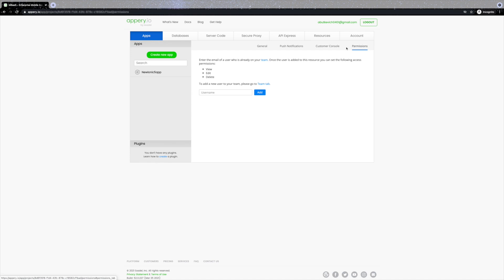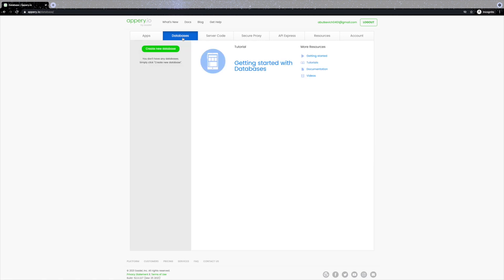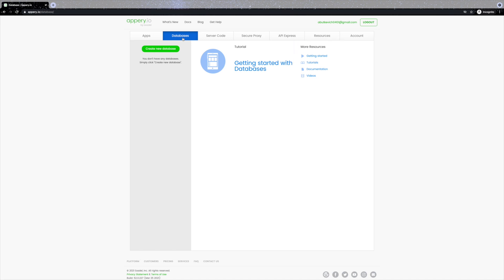Now if you go to the Databases tab, you will see a very similar default start page again with links to our getting started tutorials, documentation, and videos. If the Apps page is for the app UI — the stuff that runs on your device — the Databases tab is for a cloud database you can use to keep any app data you will ever need for your application.